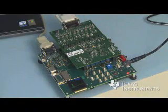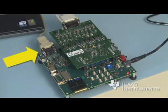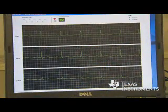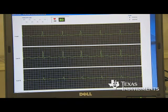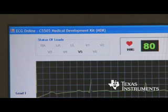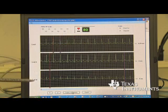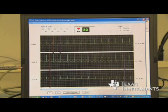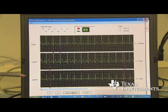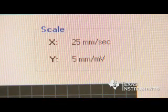A PC application is also included in the demo. The processed ECG data can be sent to a PC from the DSP board via the UART interface. The PC application has the capability to display ECG signals from three leads at a time, and the user can cycle through different leads. It also includes the capability to capture and store ECG data on the computer, playback captured ECG data, and zoom in and zoom out of the ECG signal displayed.